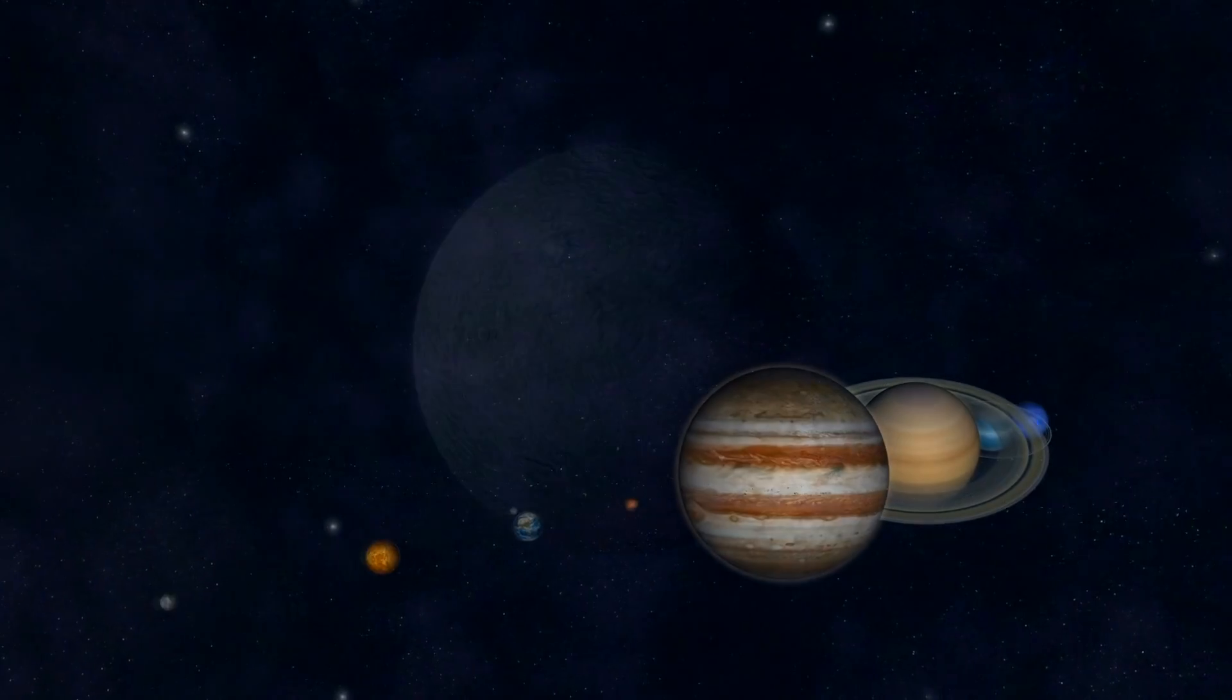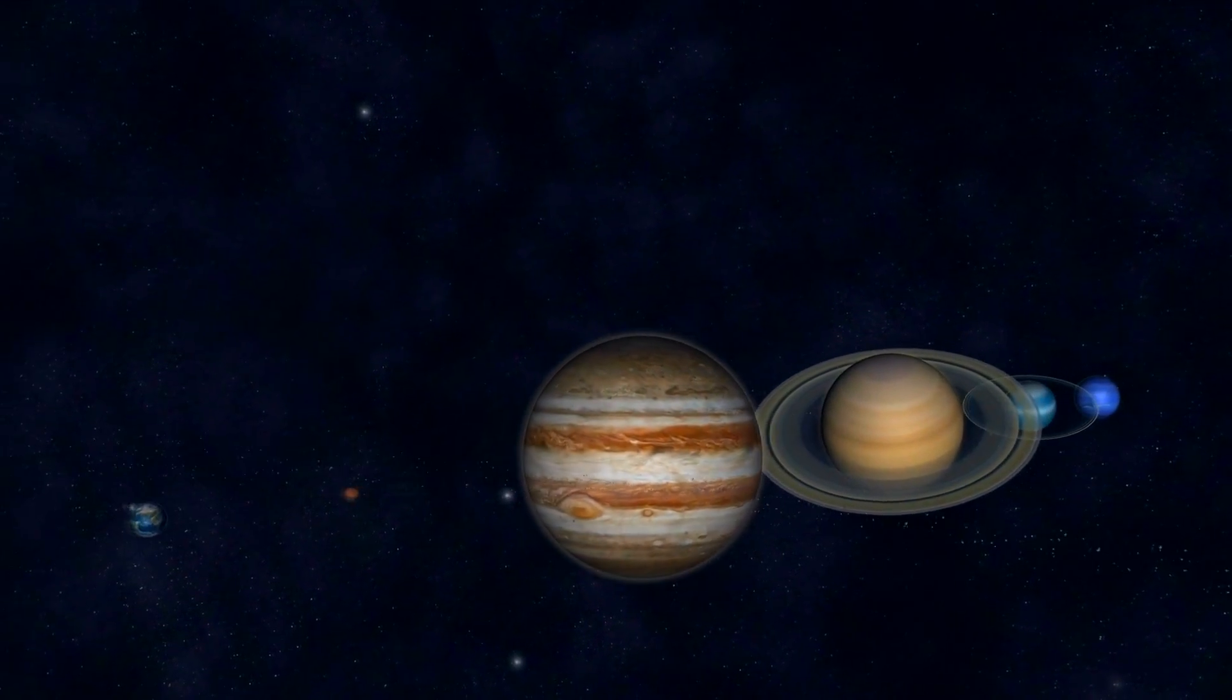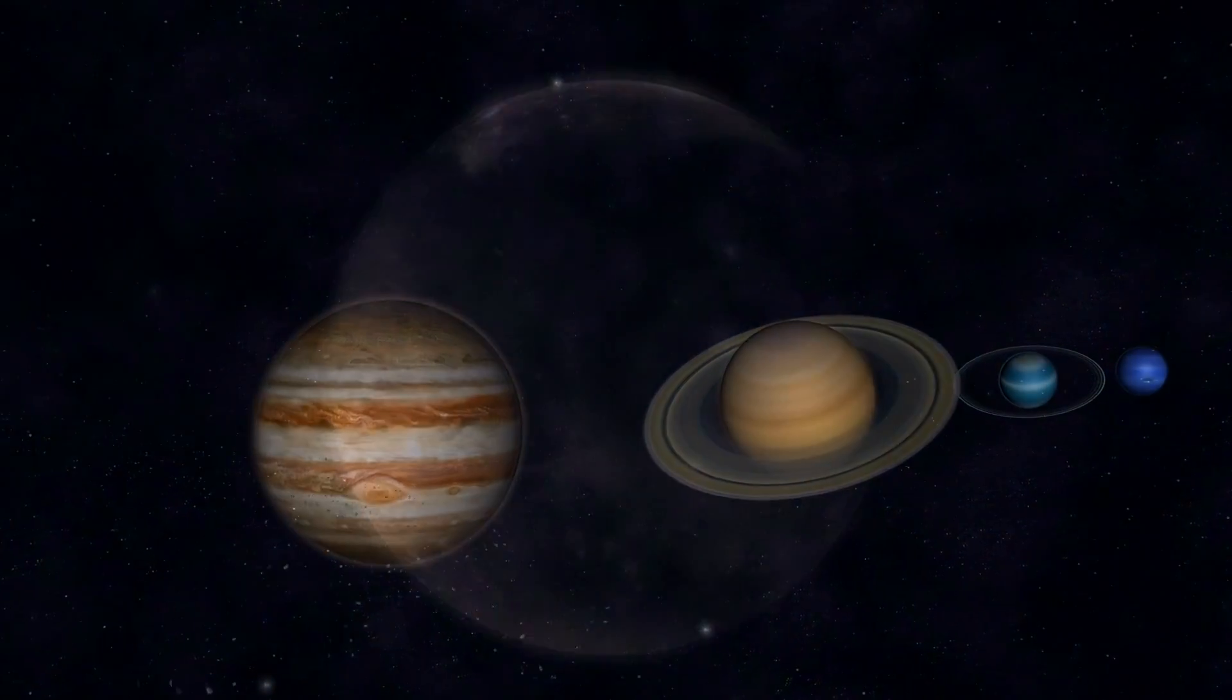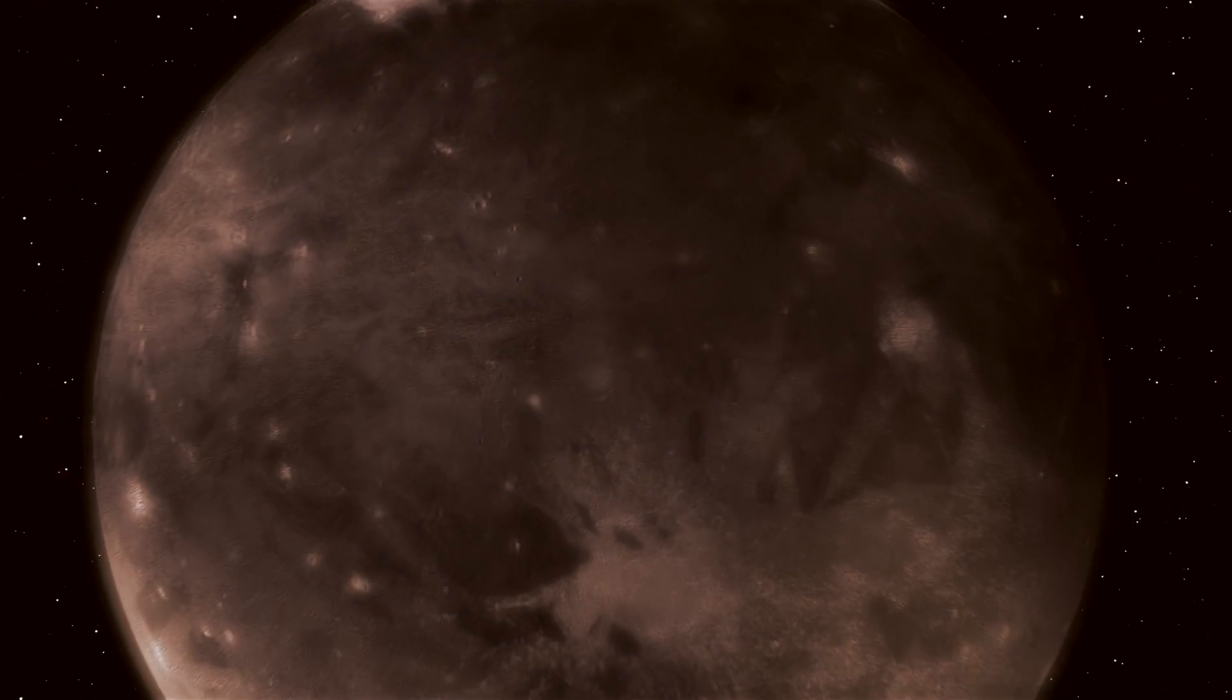Pluto is still a fascinating place and I look forward to making more videos about Pluto very soon.